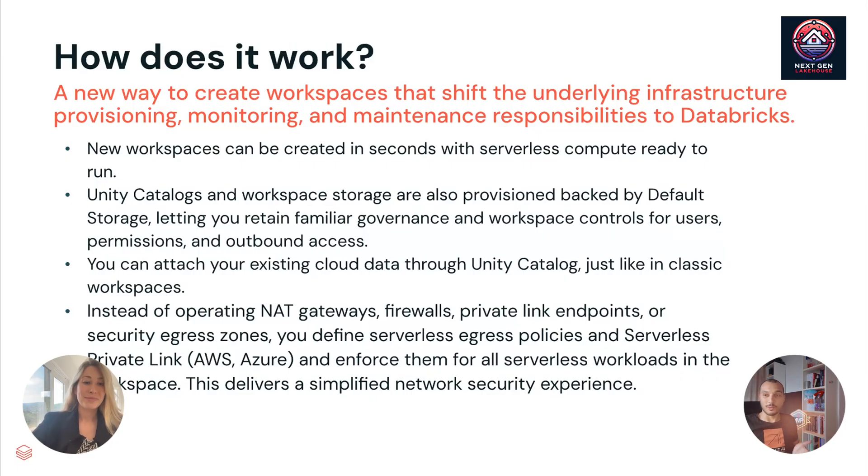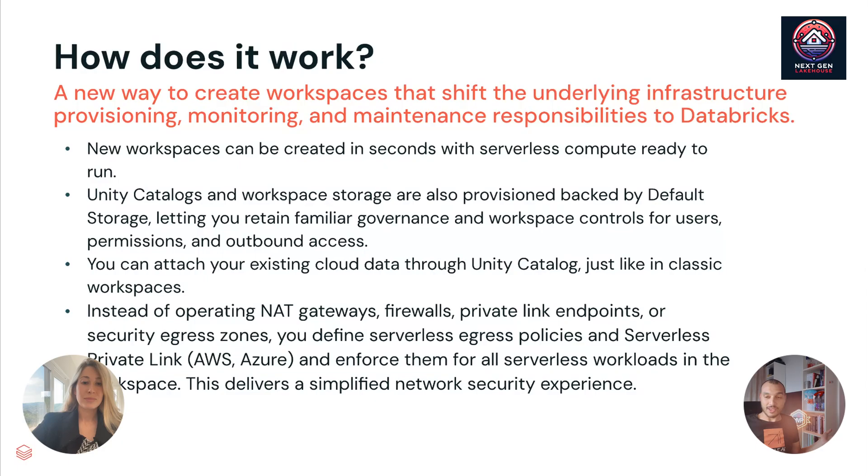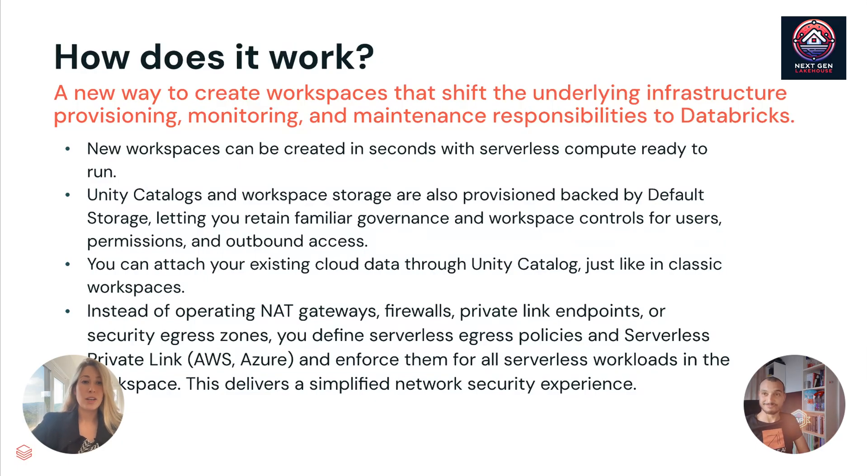That's amazing. Customers can just go and spin up a serverless workspace and they have everything ready. Ready to rock. Without any configuration.